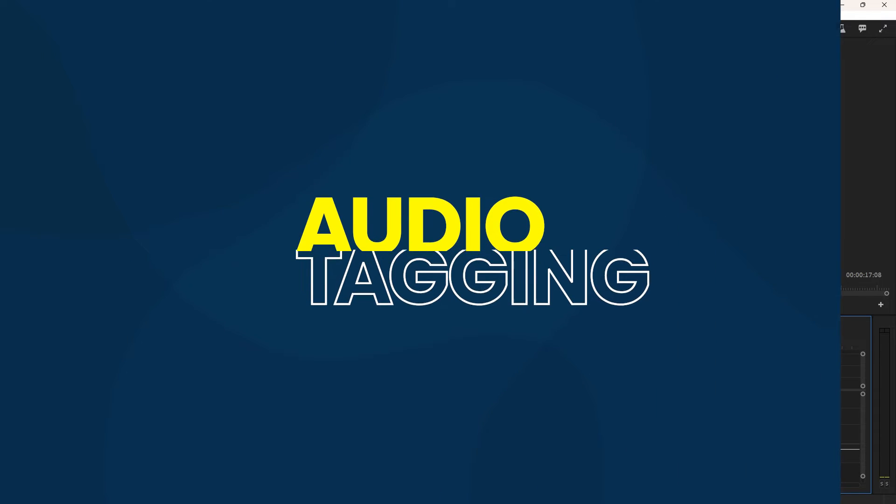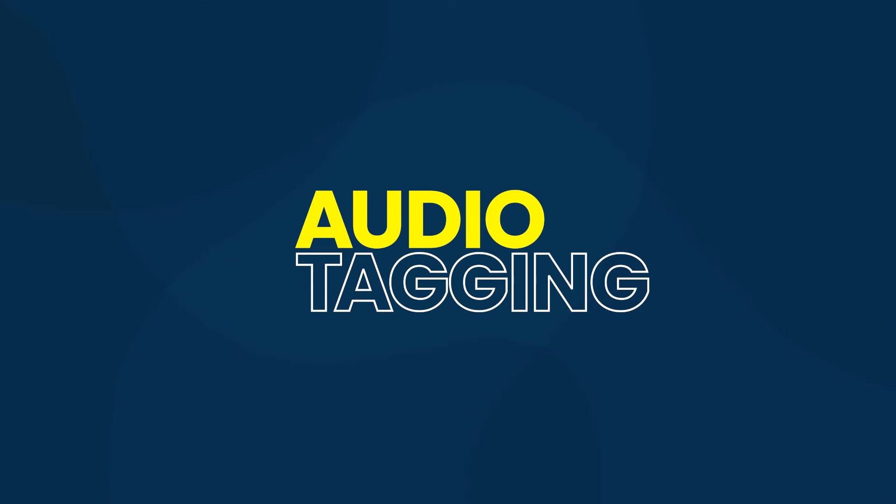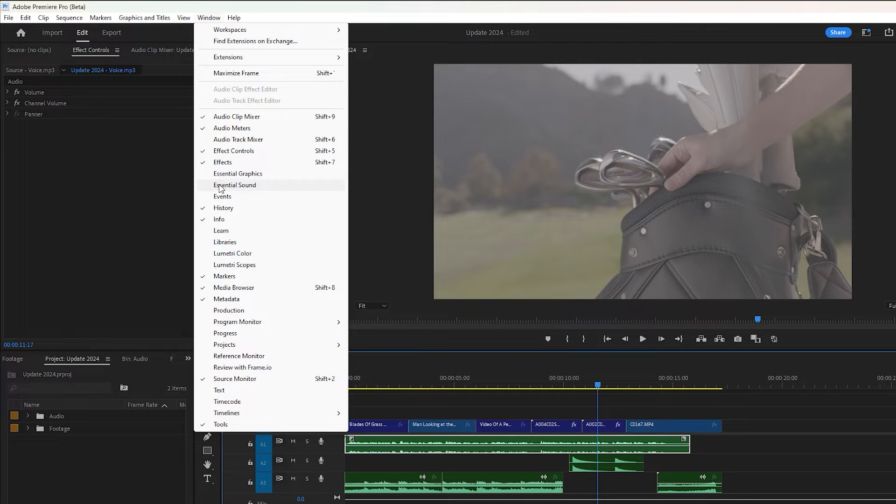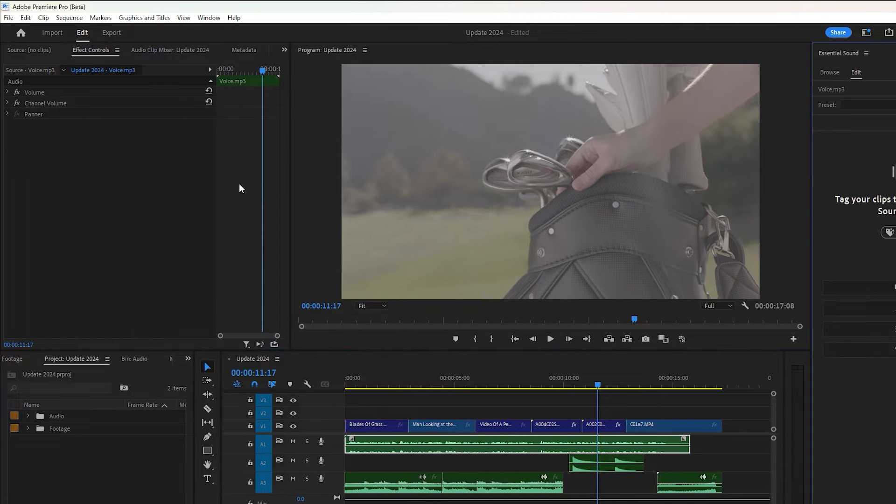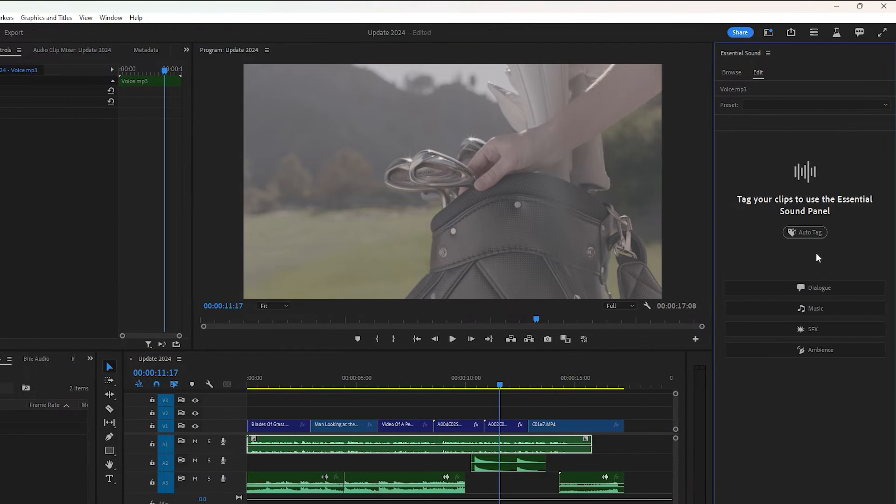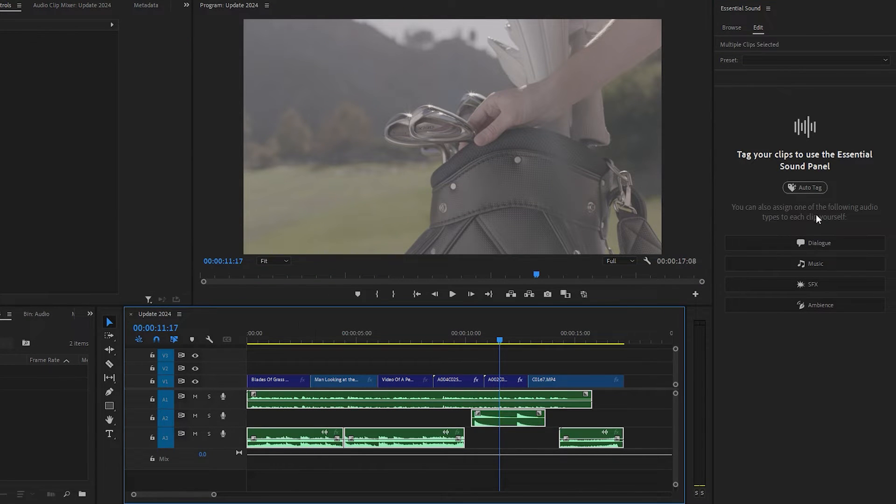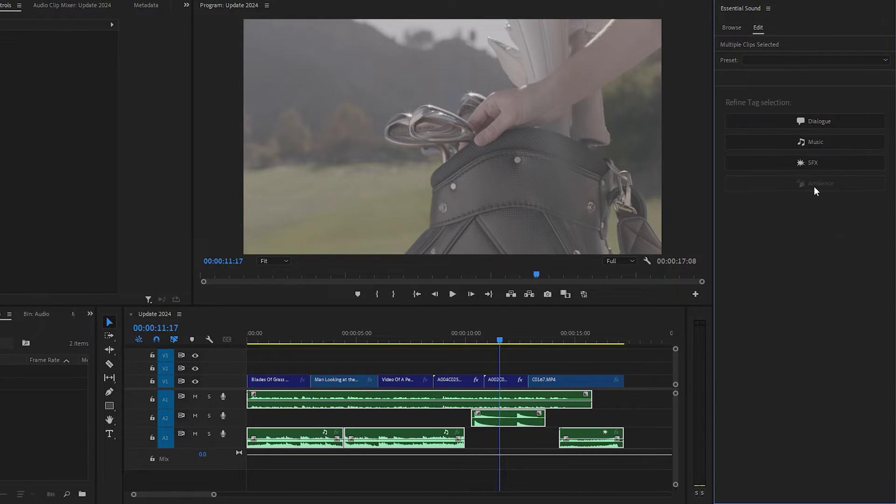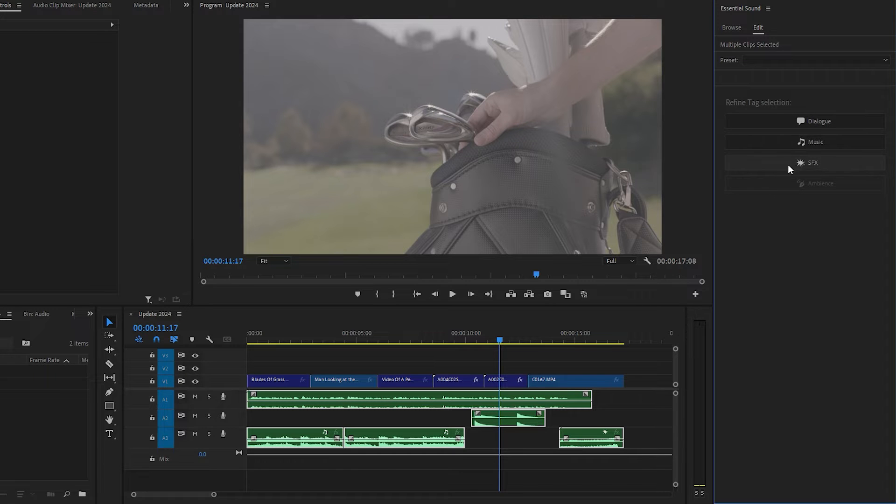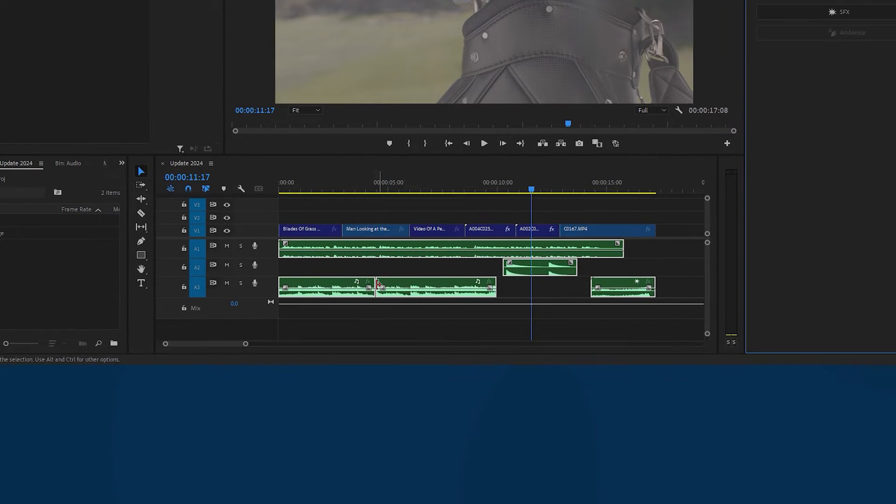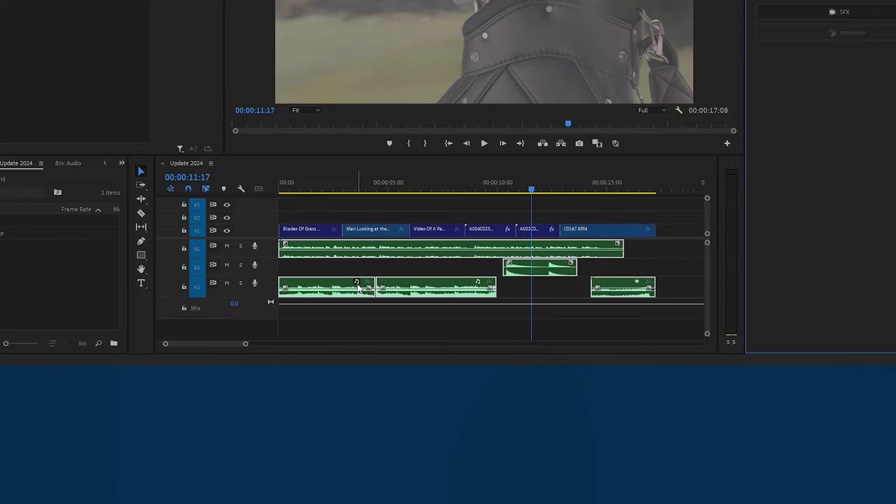The next feature is audio auto tagging. To access this feature, first enable essential sound from the window menu. There is an auto tag option. Now select all audio clips and click on auto tag. After that, Premiere will automatically tag audio files as dialogue, music, or SFX.